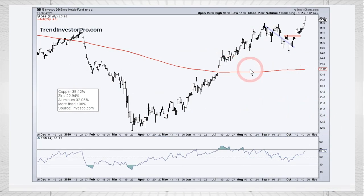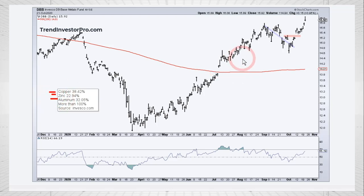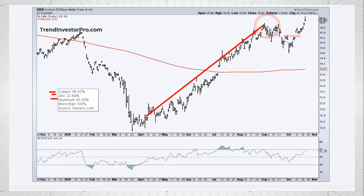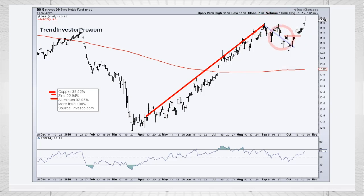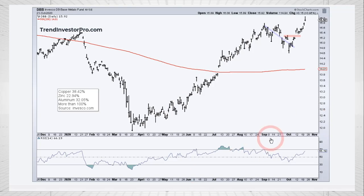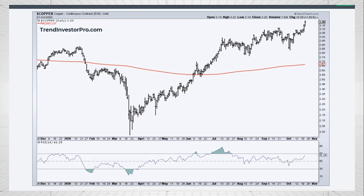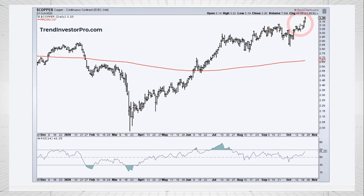Next up, the Base Metals ETF. You can see the three big holdings: copper, zinc, and aluminum. There was a huge run-up, broke above the January high, had a pullback, got the breakout again, and hit a new high. It's extended a bit after the move from 14.6 to 16 — about a 10% move — but it's clearly a pullback and a successful breakout. So base metals are looking bullish. And if you look at copper here, the continuous contract is breaking out to a new high, which is one of the reasons for strength in base metals.